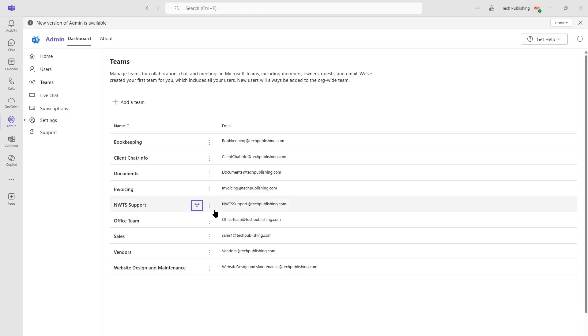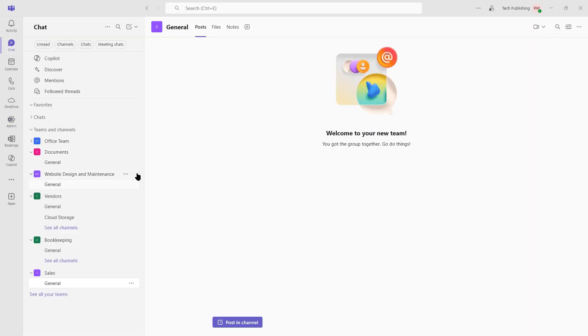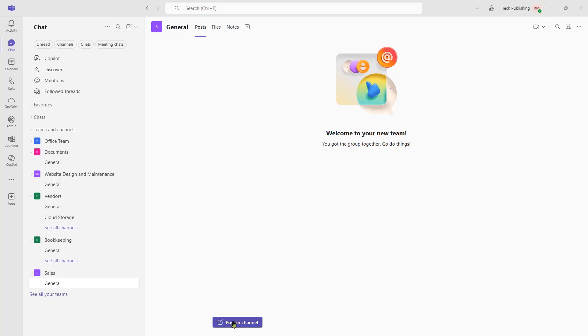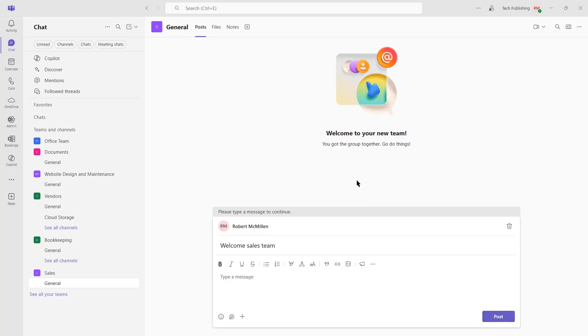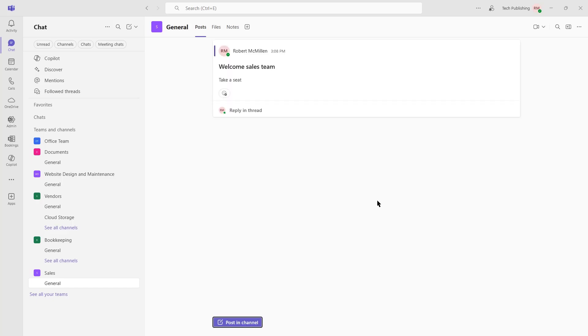So how does this team meet? Well, what we can do is go over to Chat. And then at the bottom here, you see Sales. I'll click on General. And I can post in the channel if I'd like. Welcome Sales Team. And I can type a message inside that if I'd like as well. And I'm welcoming the sales team and asking them to take a seat.